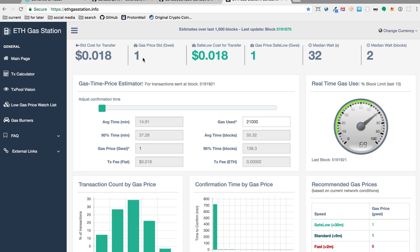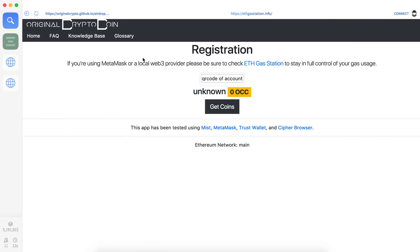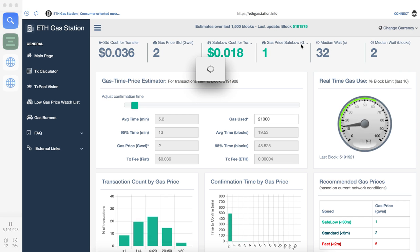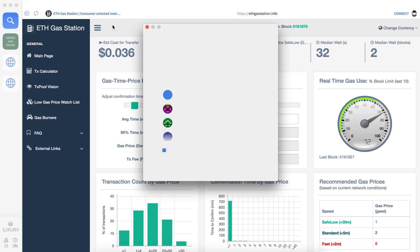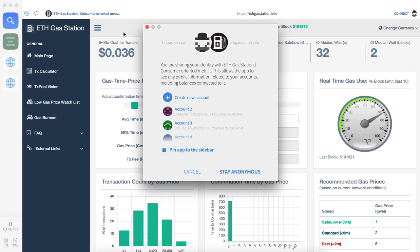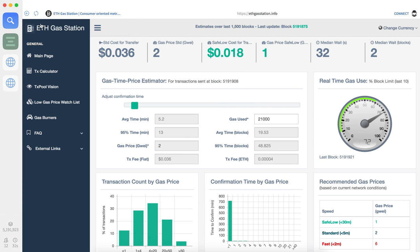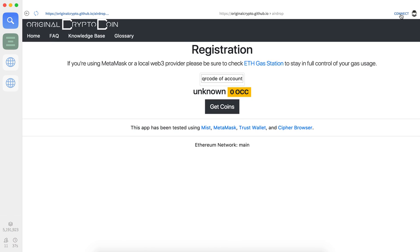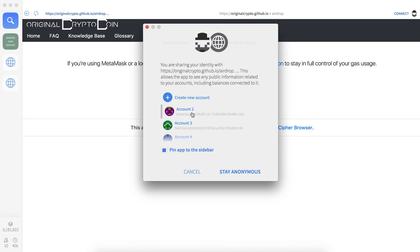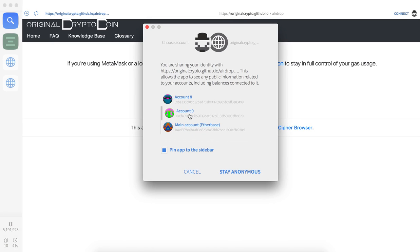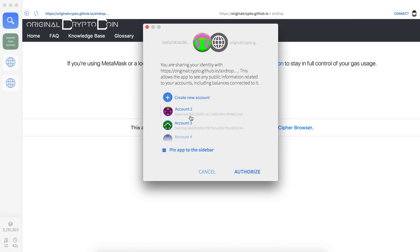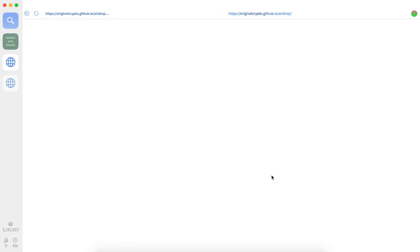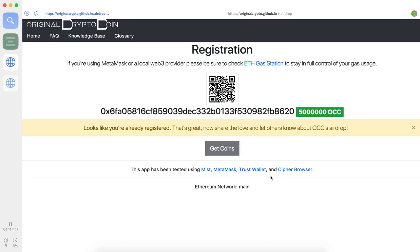Yeah, so right now we're looking at gas prices between one and two gwei. Let's go back over here, reconnect our account. This one authorized, and voila, we are registered with five million OCC.